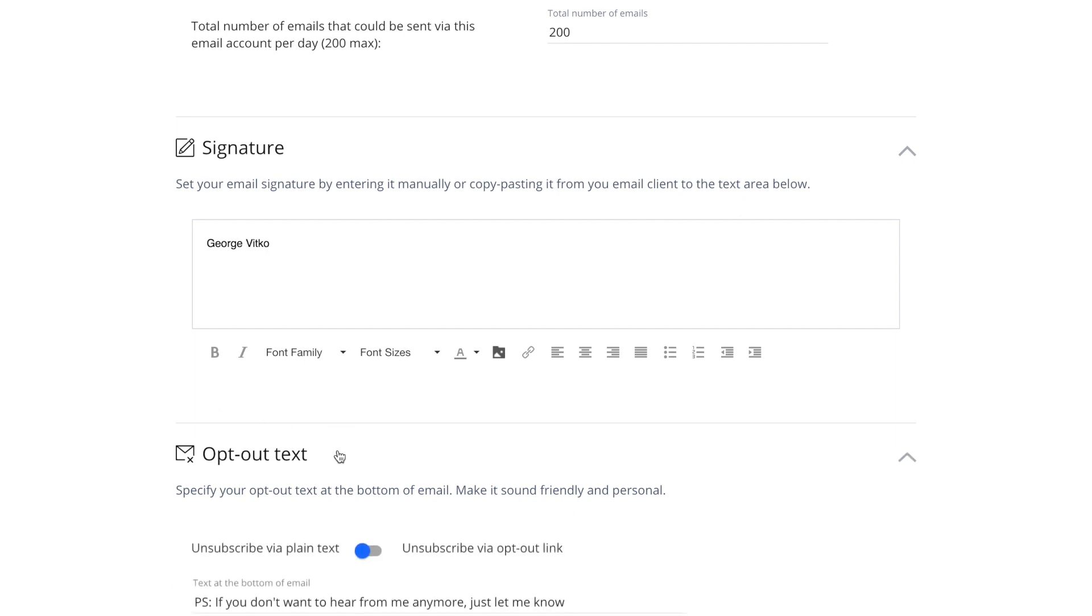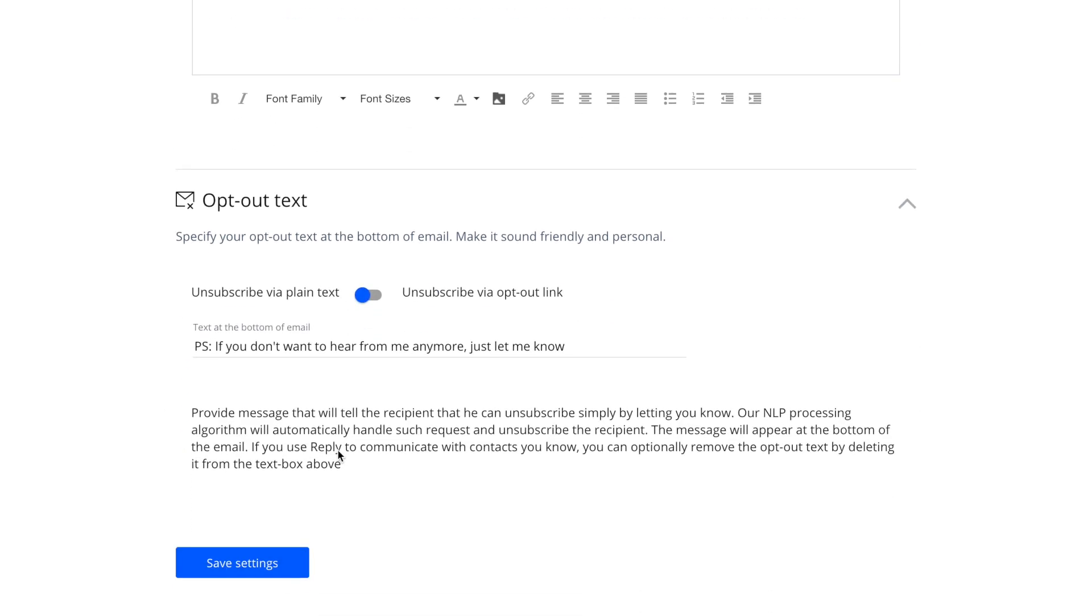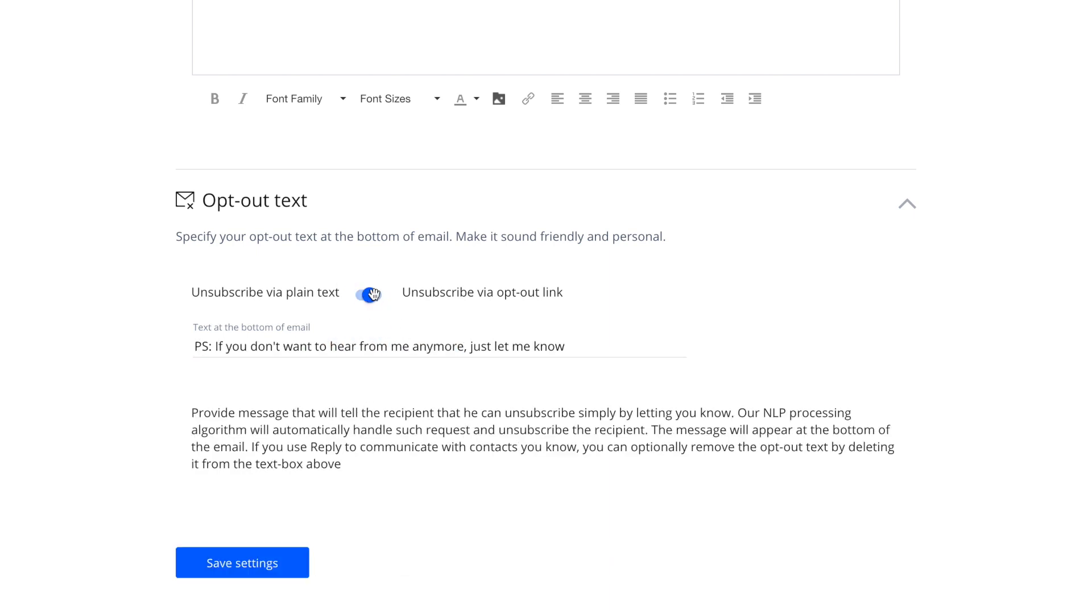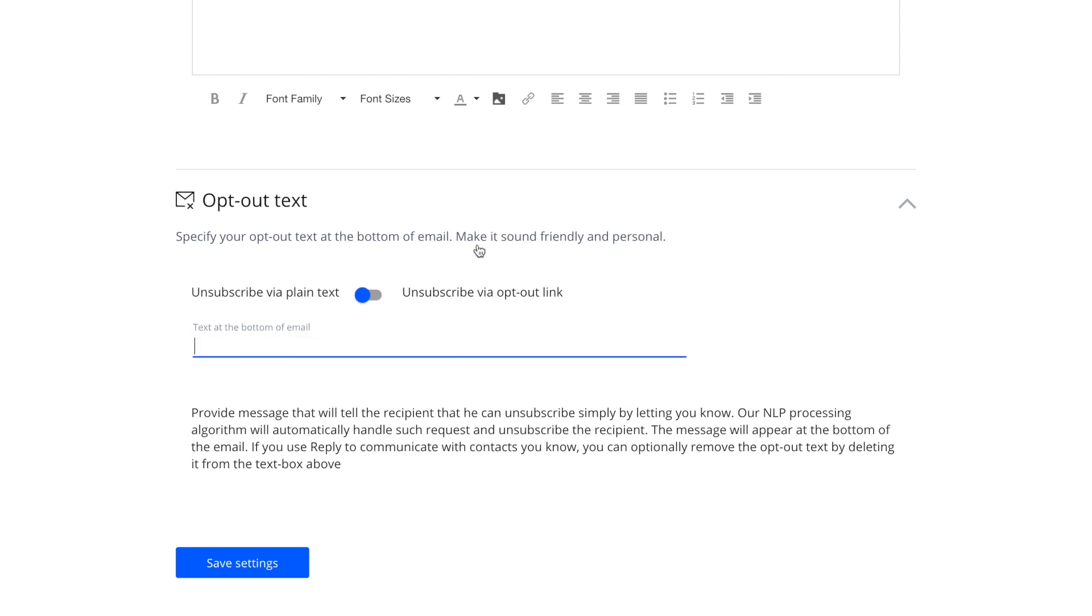The last setting on this page allows you to create an opt-out message or link at the bottom of every email that Reply will be sending on your behalf, so that your contacts have an easy way to unsubscribe from your emails. In some scenarios, you may also wish to disable this option by simply removing the default text from this field.